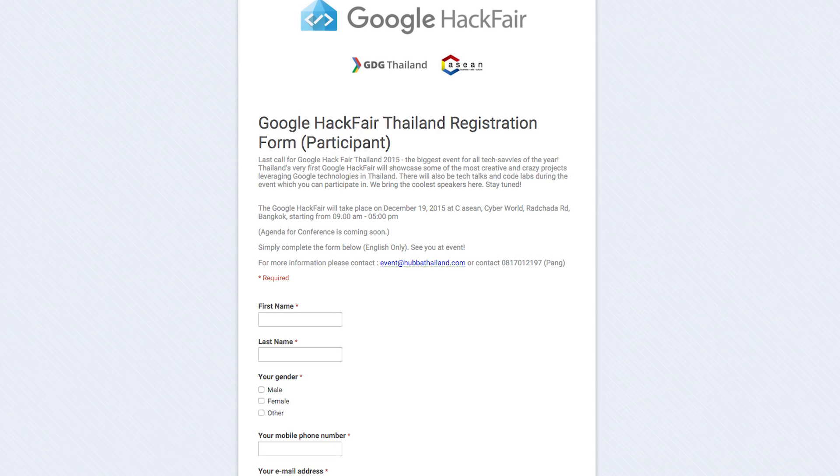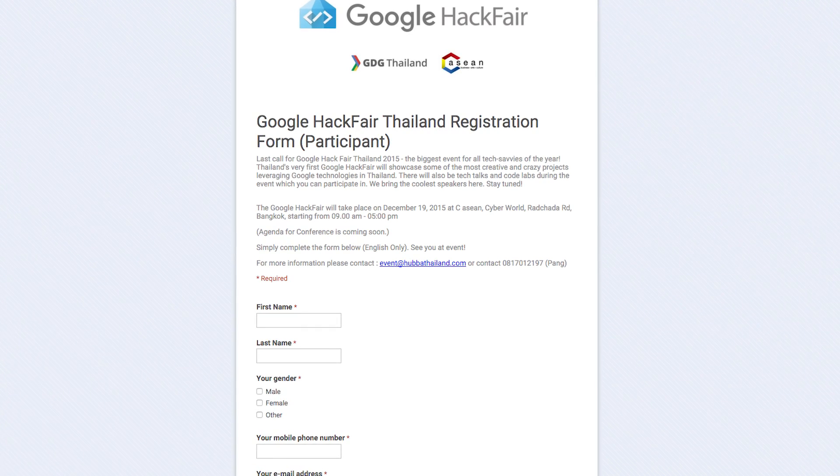Hey everyone, today I'm going to be talking about the feature branch in Git Flow and pushing your code up into GitHub. There are a few setup steps we need to do once you sign up for your GitHub account, but it's pretty simple — I'm going to show you how.